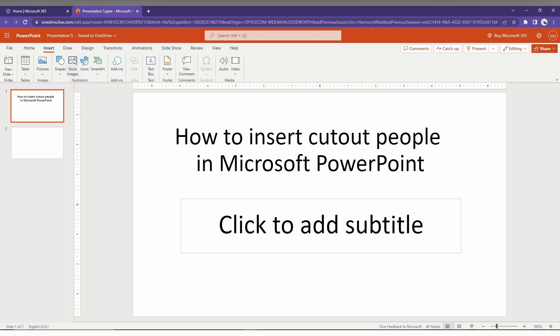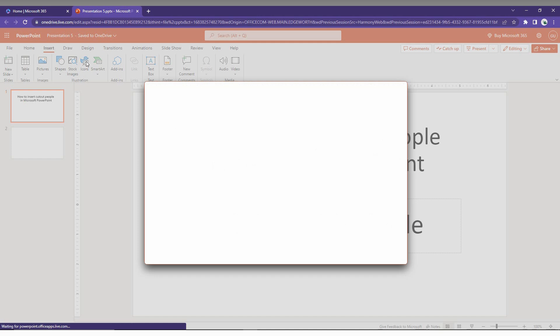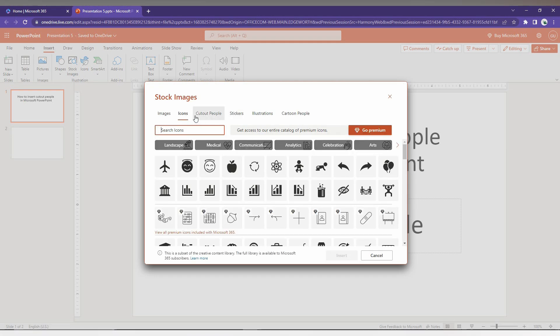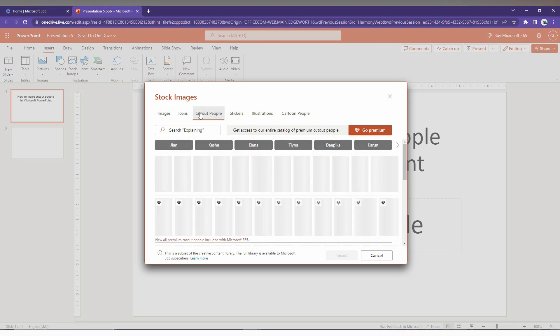And here you just can click on the stock image or icon. Just click on the icon. And here you will have the option of cutout people. Just click this.